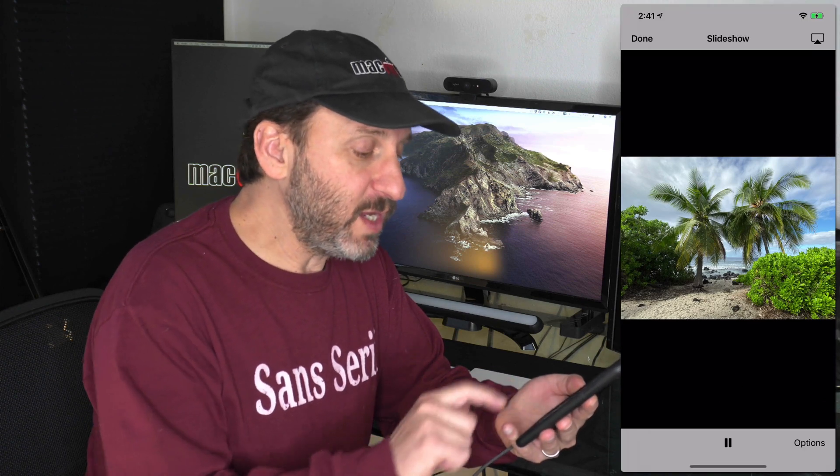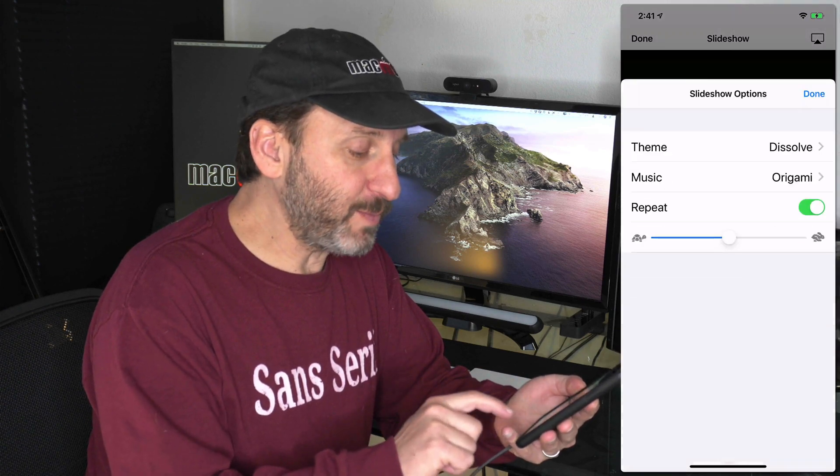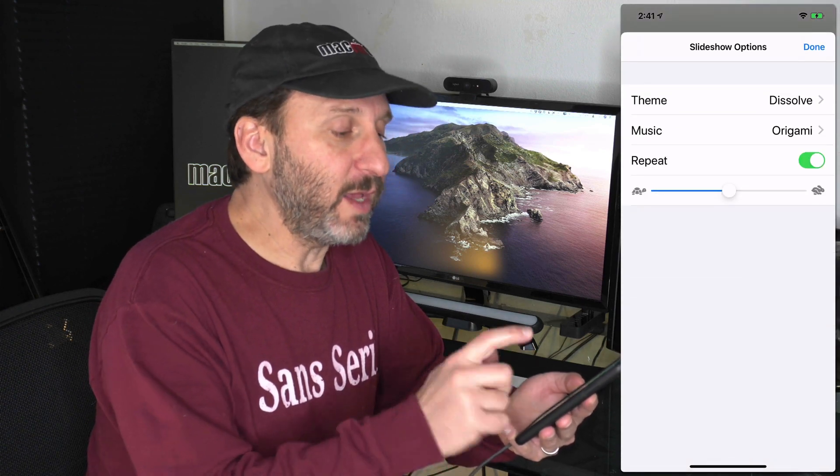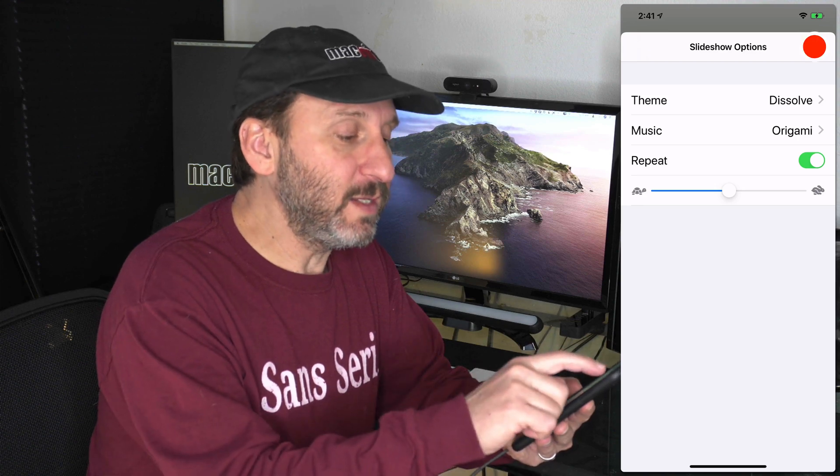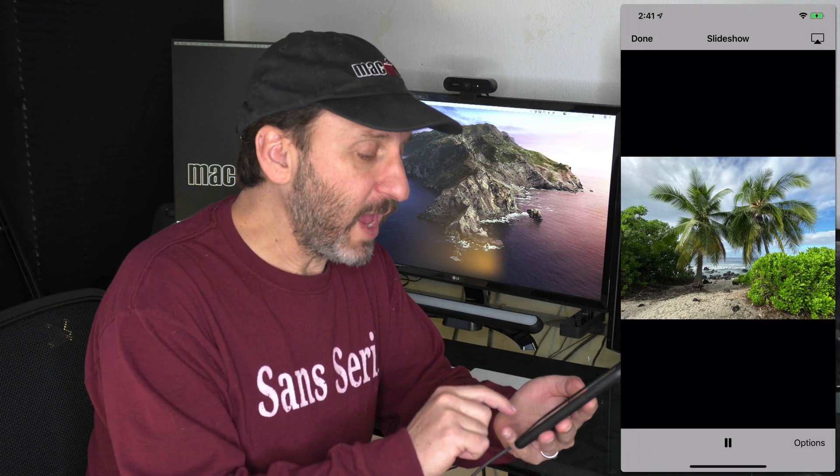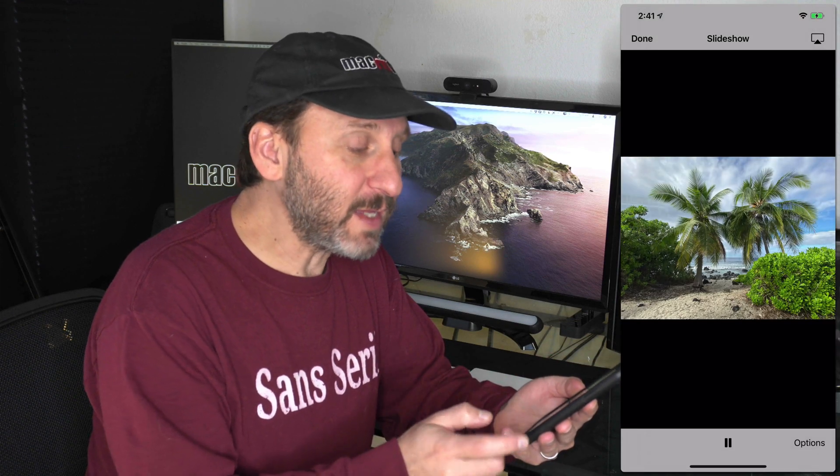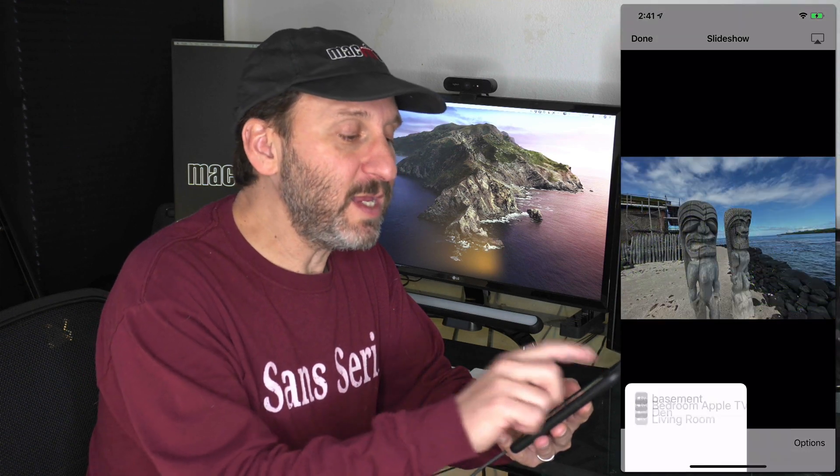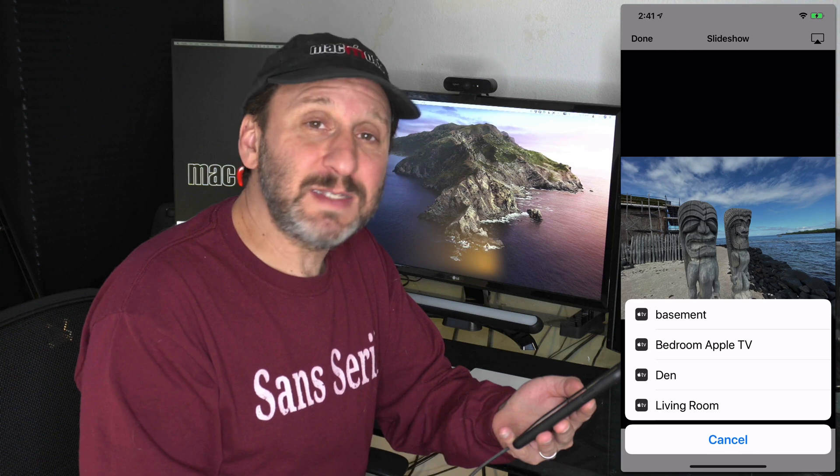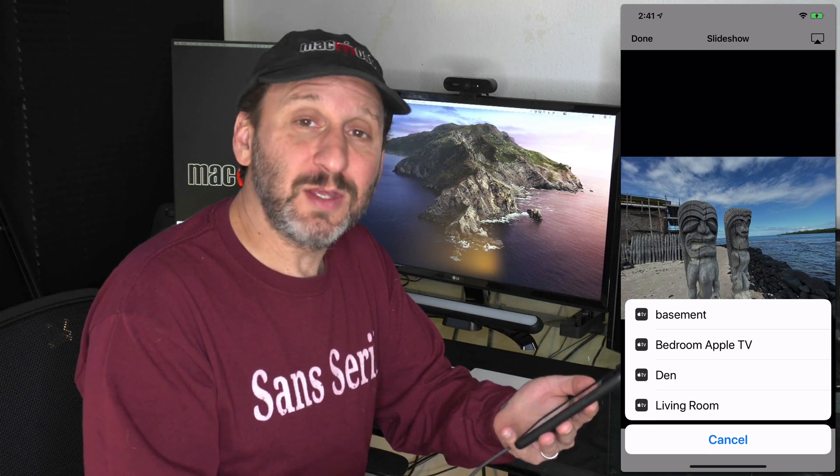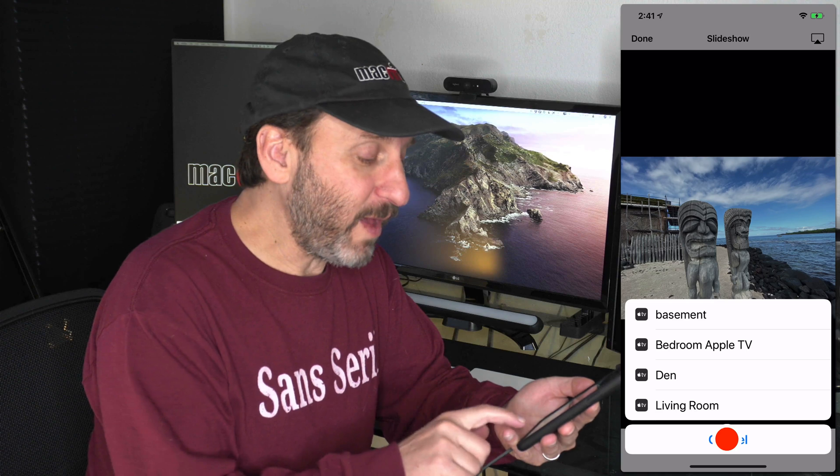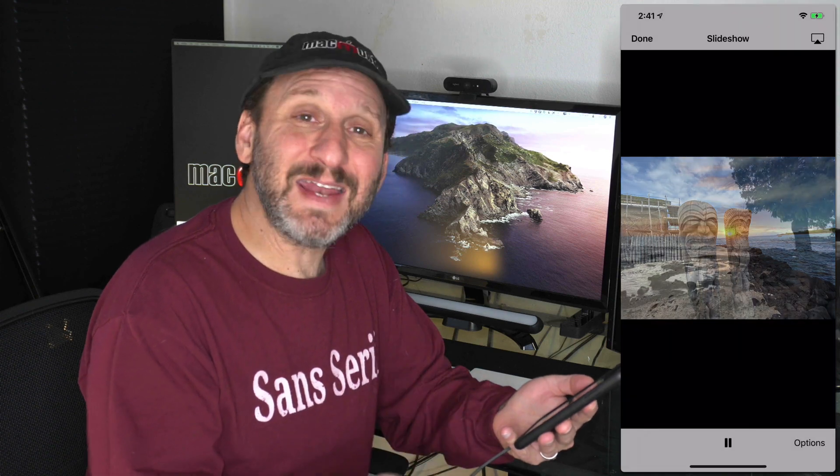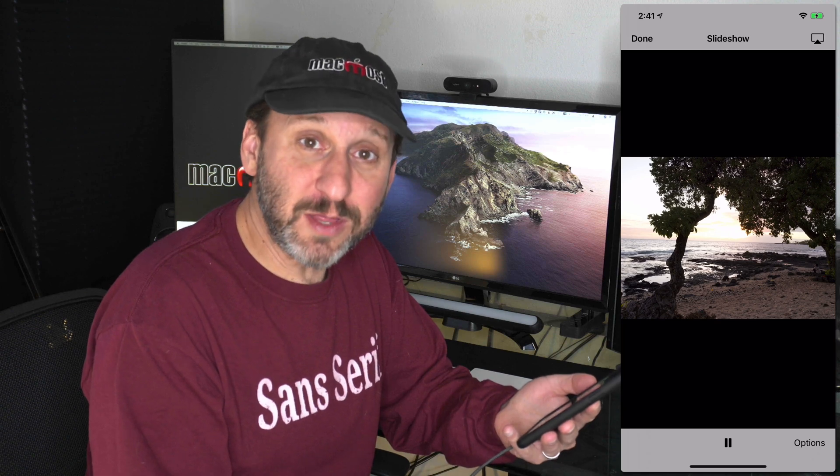Then you get this great slideshow and you can even set up options like the music to use and speed and things like that. You can play it and you can even send it via AirPlay to an Apple TV or other device. But you can't export it as a video or share it on social media. To do that, you're going to have to use another app.